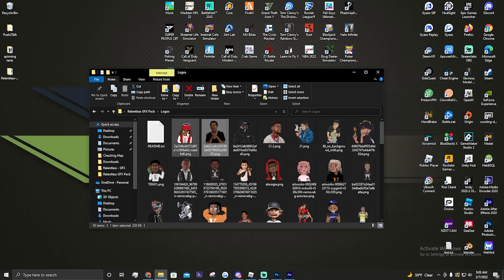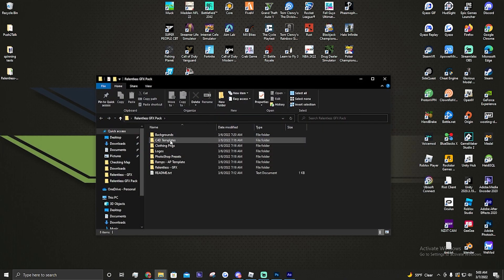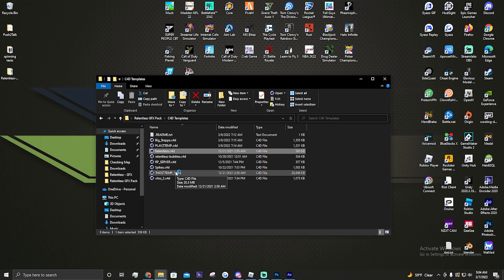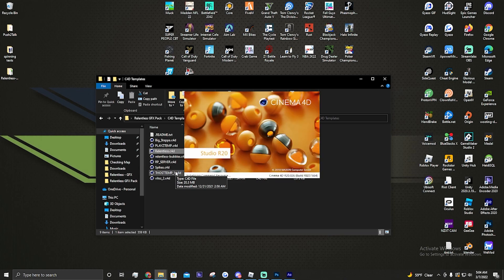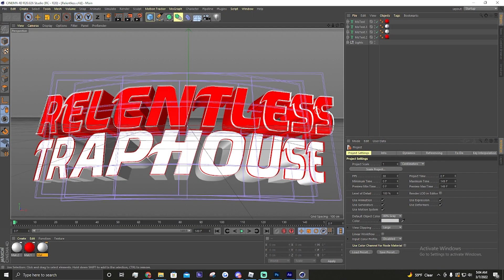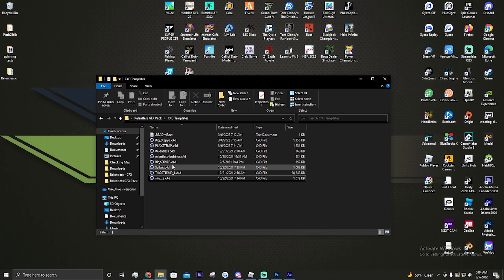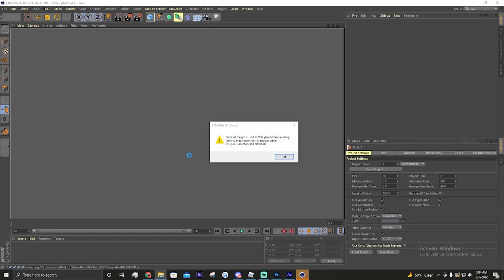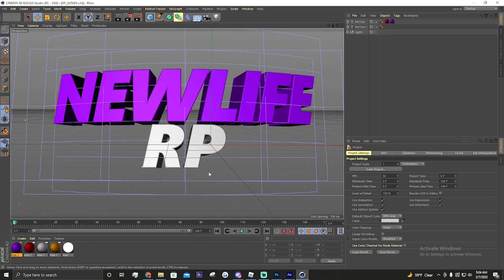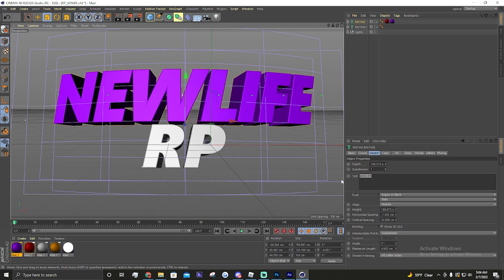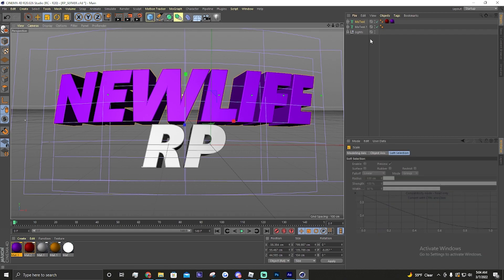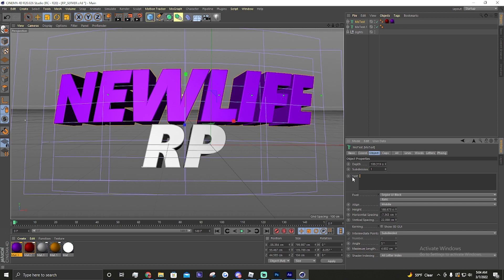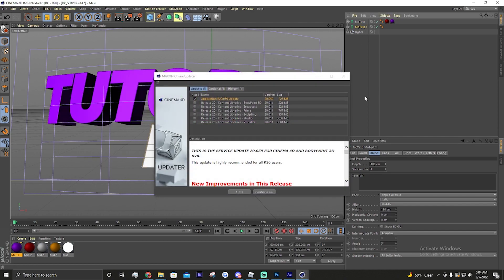So first off we're gonna need to make a C4D. We're gonna go into the GFX pack C4D templates. I'm just gonna do the list - that's the E4D for right now because it's the easiest one to work with and fastest. The one we want is 'rp_server' - that's the E4D - my bad.